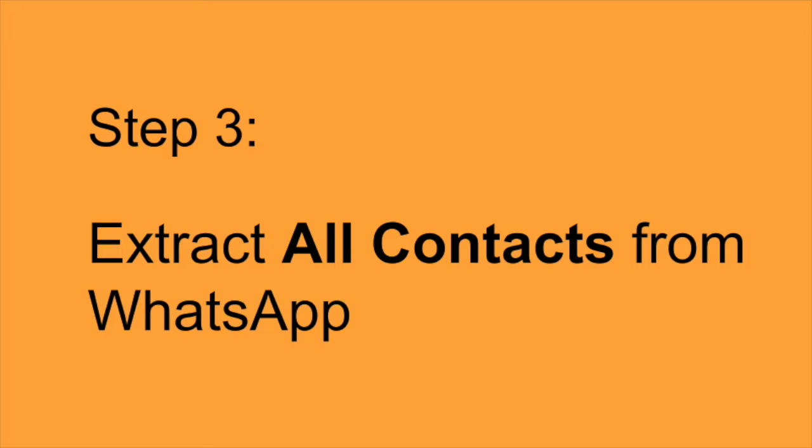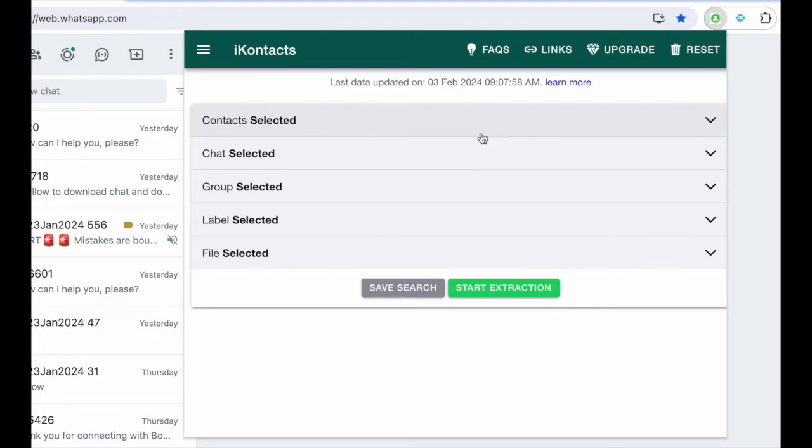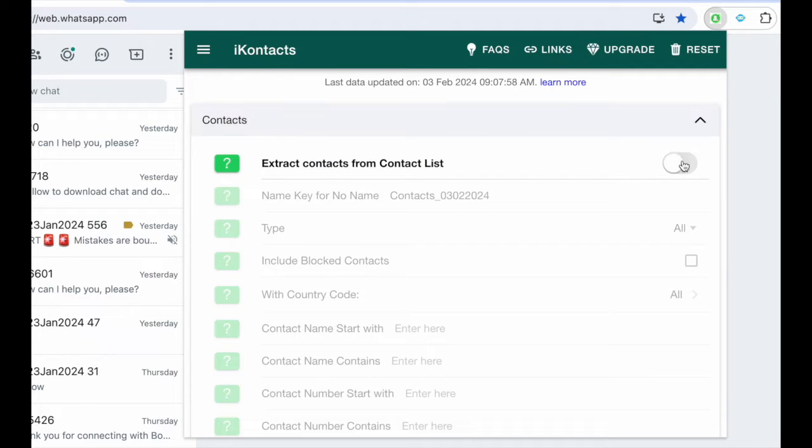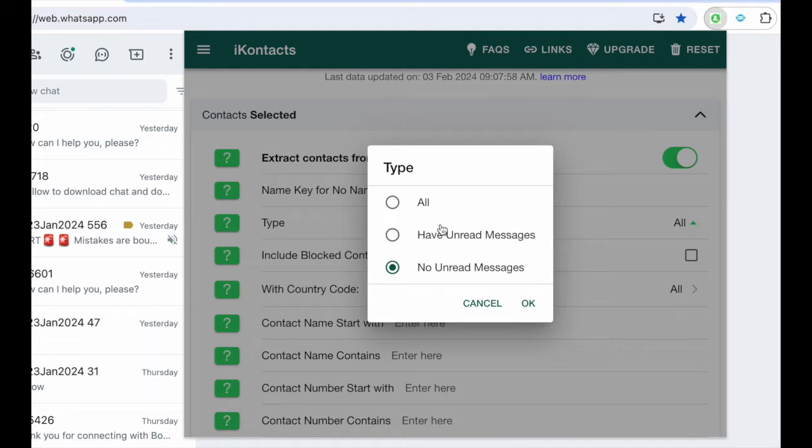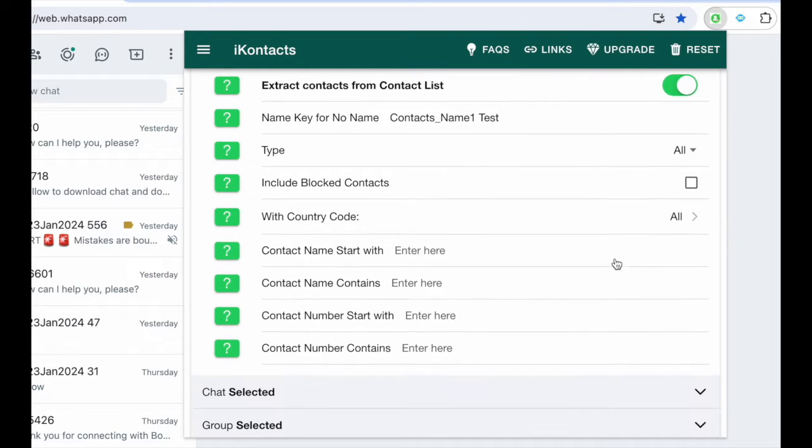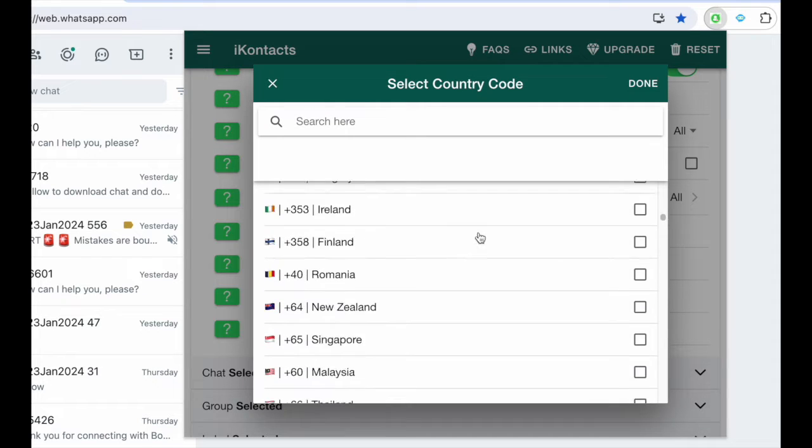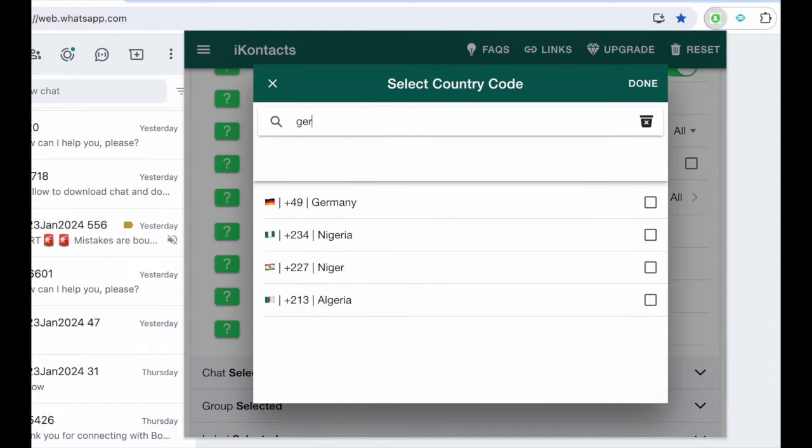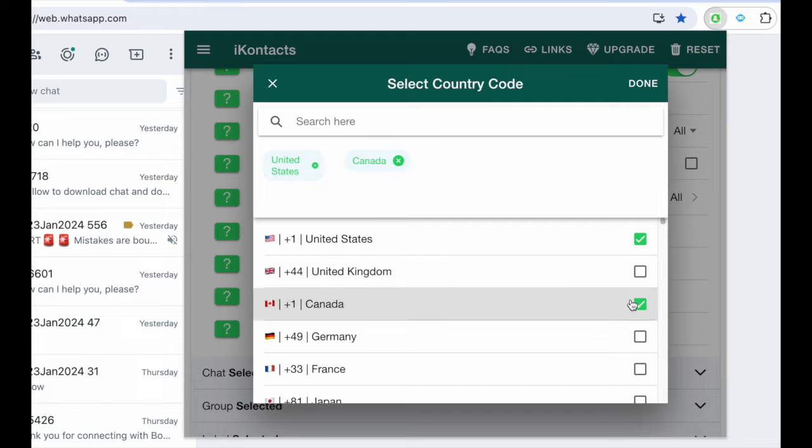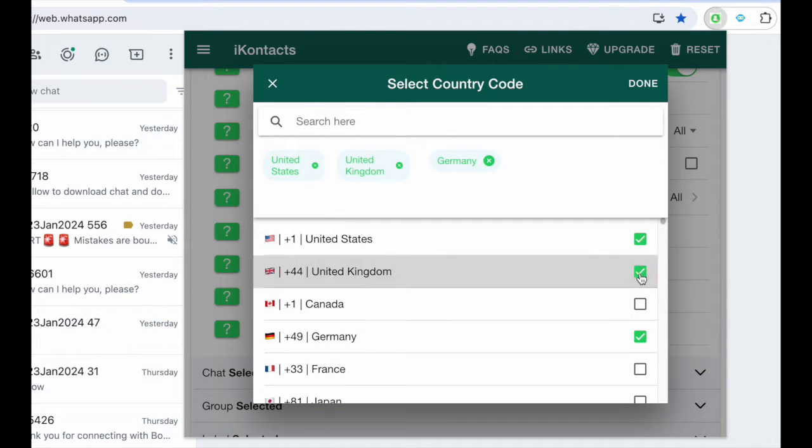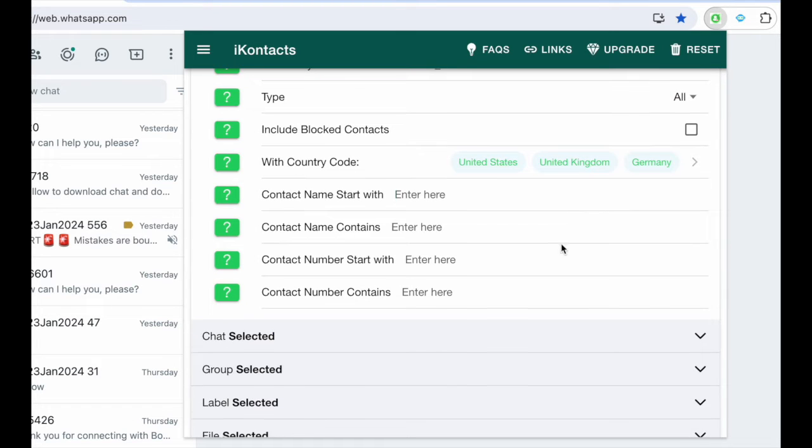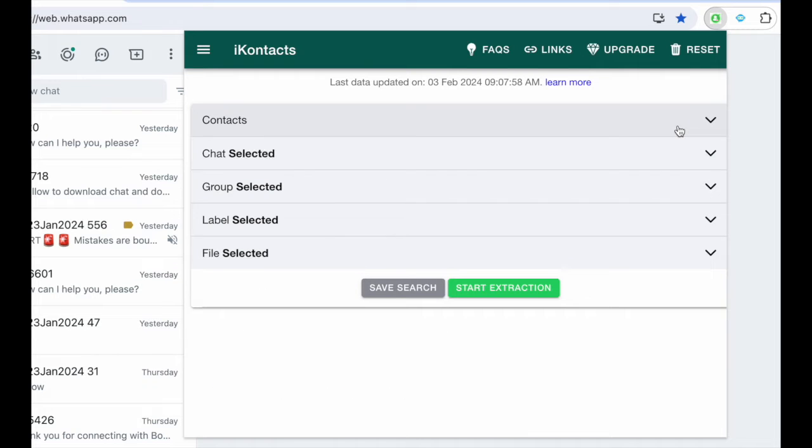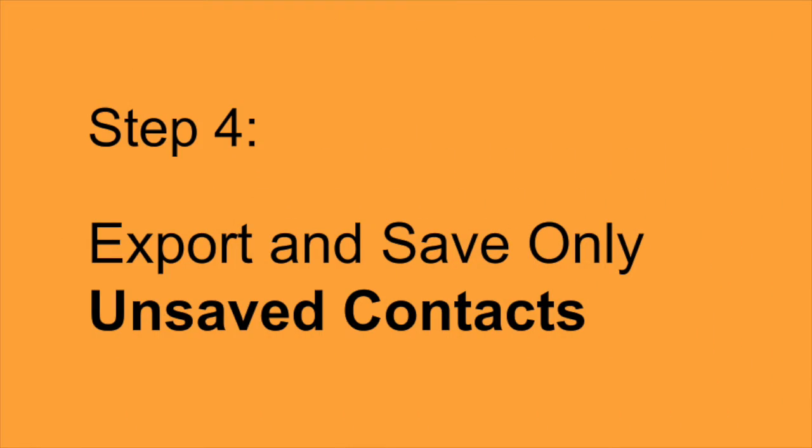Step 3. Extract all contacts from WhatsApp. Click on the iContacts icon, navigate to the iContacts menu, customize your preferences. Select or unselect categories, and hit Start Extraction to import all contacts from WhatsApp.